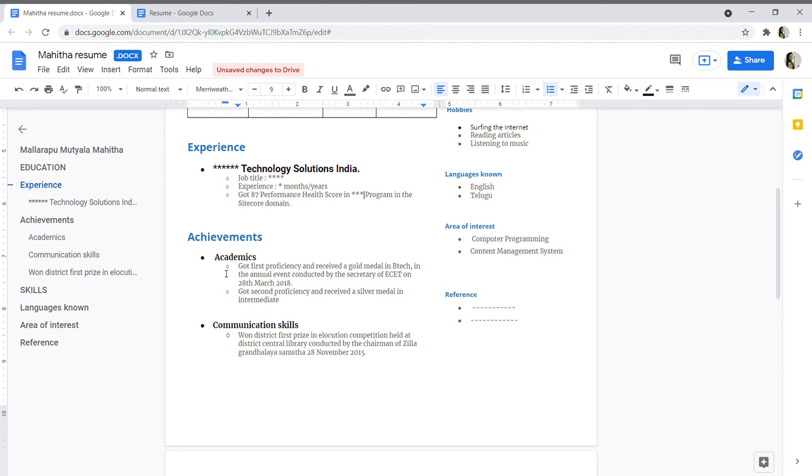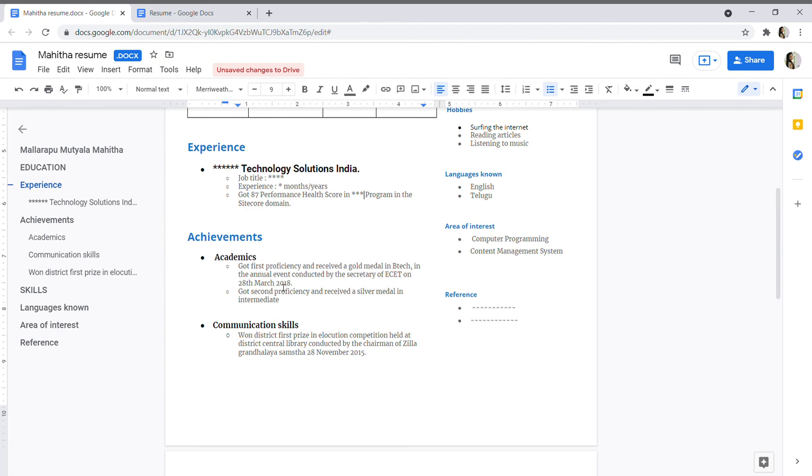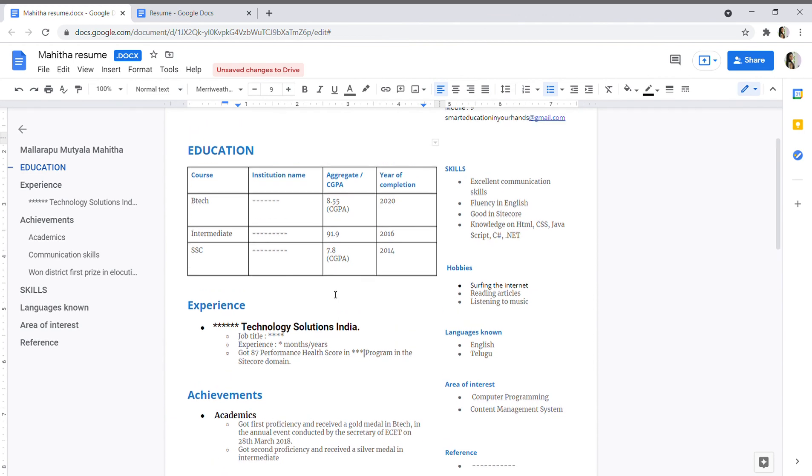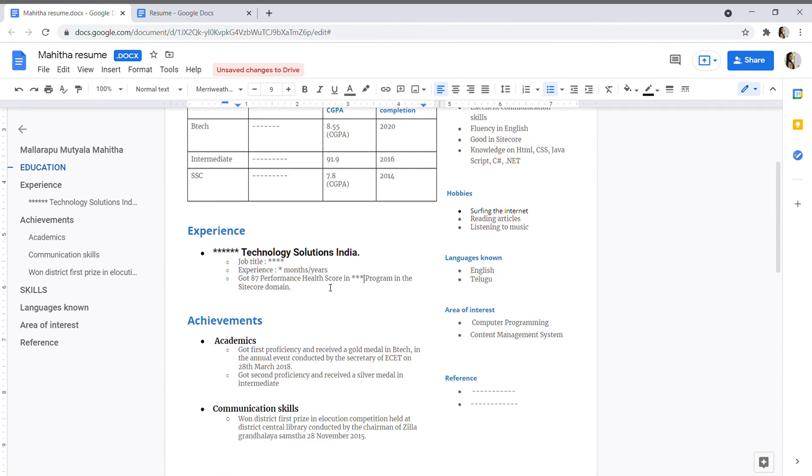See, these are my achievements and I have subdivided my achievements into two categories like academics and communication skills. In communication skills, I got a district first prize in elocution competition, so it is related to communication, so I have separated this. And in academics also, I got gold medal in my college event, so I have mentioned it, and second proficiency in intermediate.